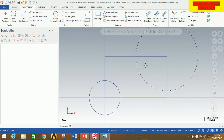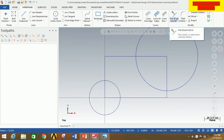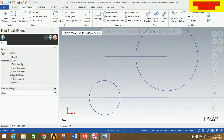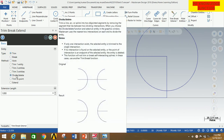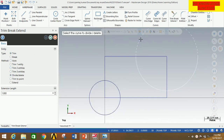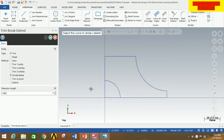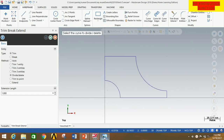Now there are some portions that are not needed, so we will have to use Trim Break Extend. Select Trim Break Extend, then select Divide Delete. Now click each unwanted segment to delete it — click here to delete this, click here to delete this, and continue until all the unwanted arcs and segments are removed.